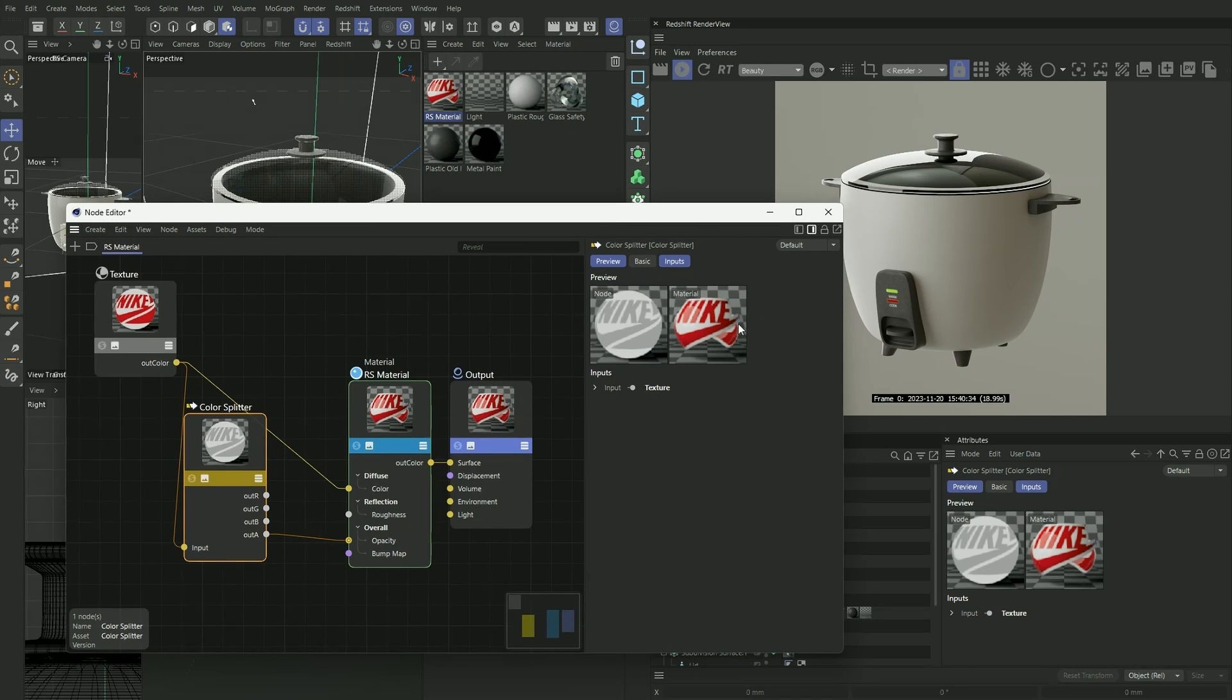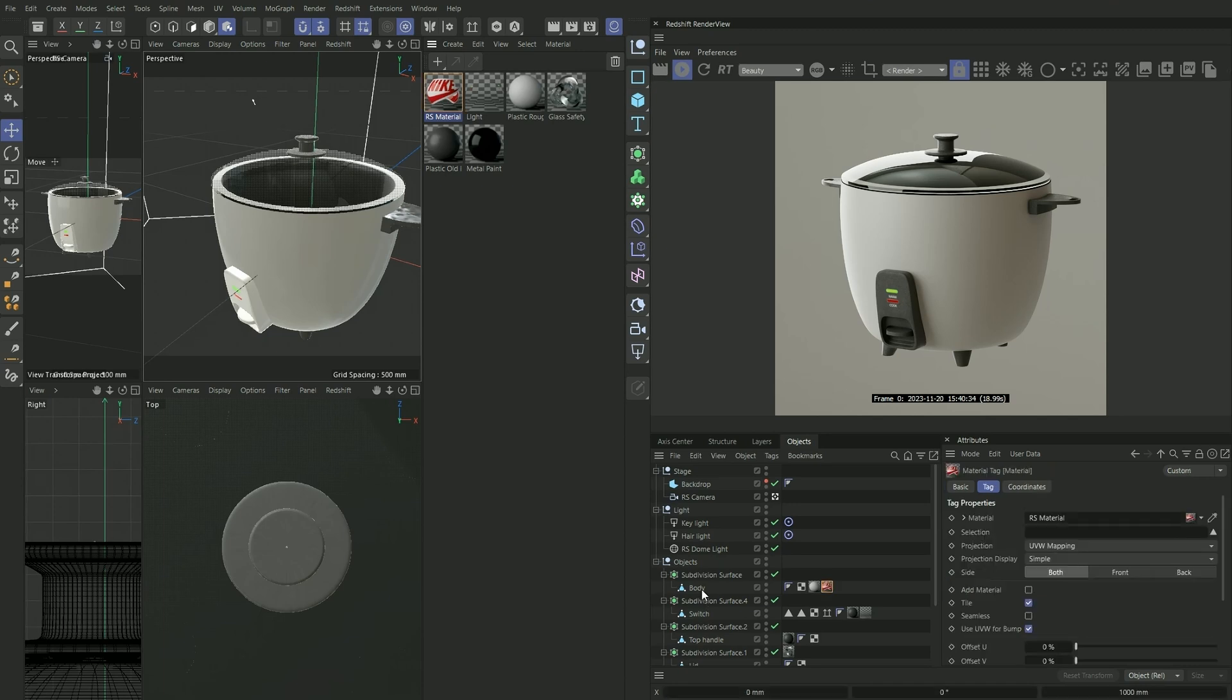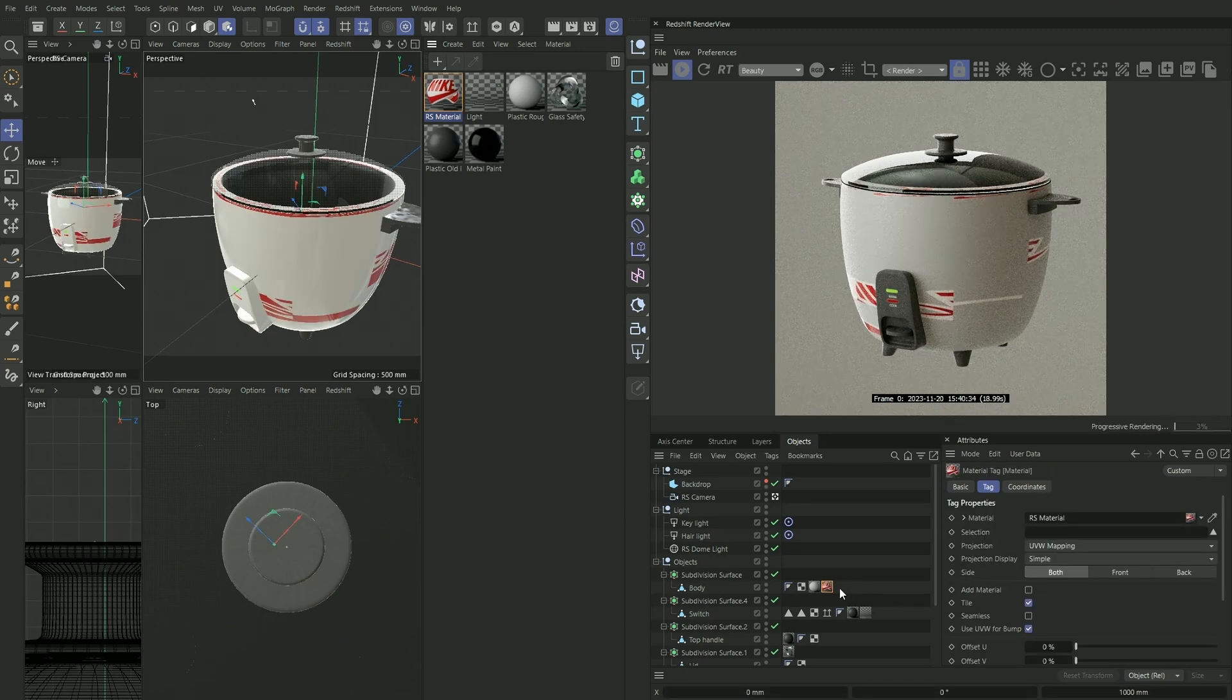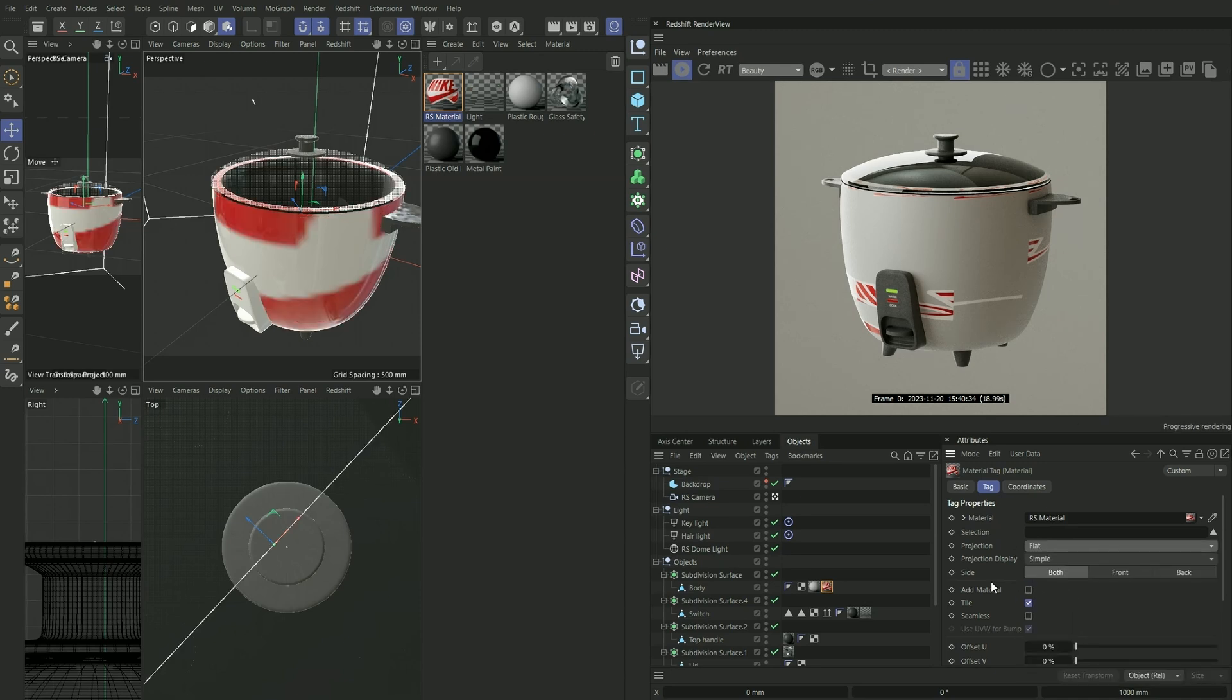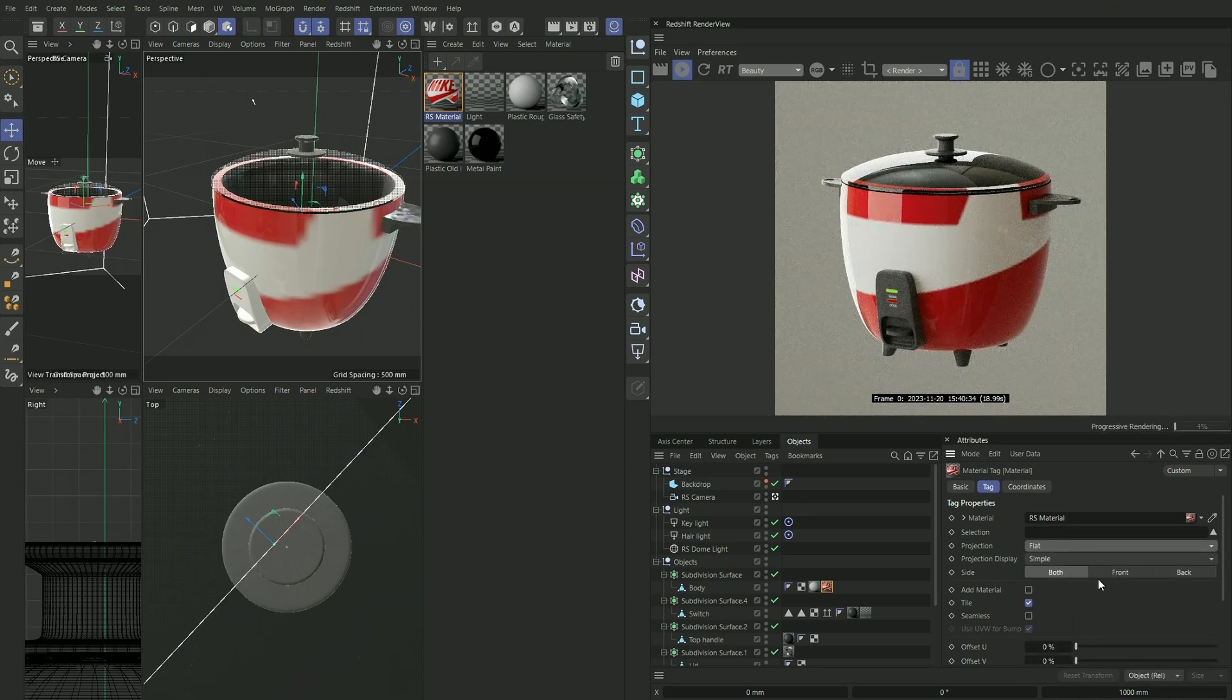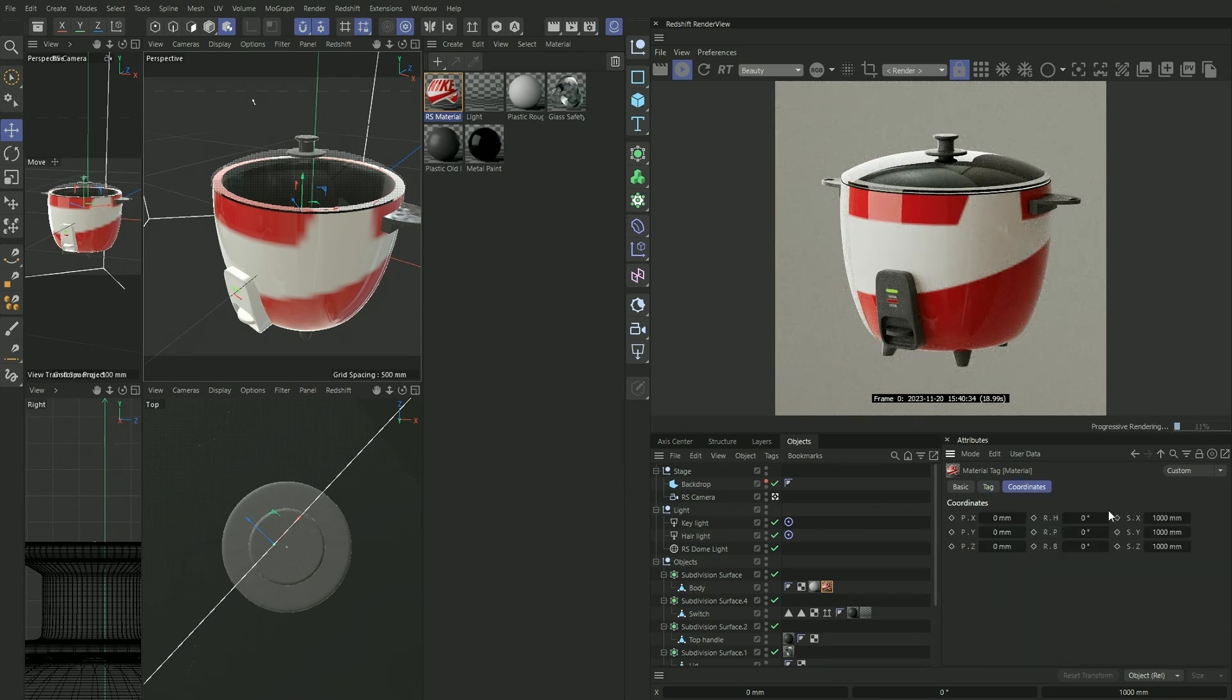And voila, we have our first Nike sticker. I'm going to drag it onto our body surface here. While having it selected on the tag, we want to change UVW mapping to Flat. On the side, we want it to be Front and turn off our tiling. Under coordinates, I'm going to make this smaller.